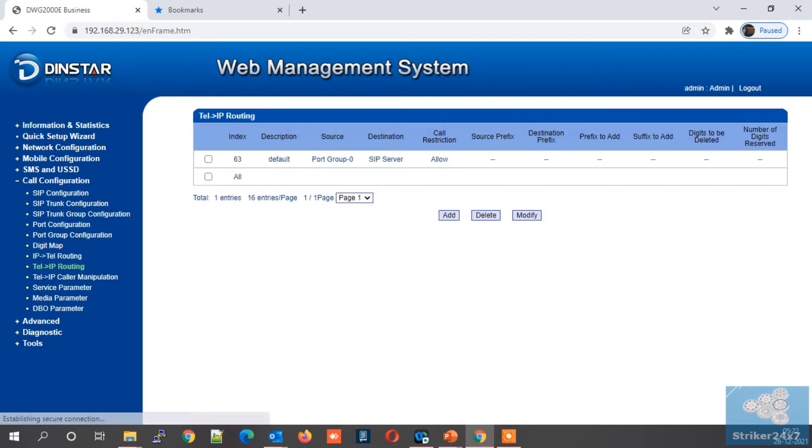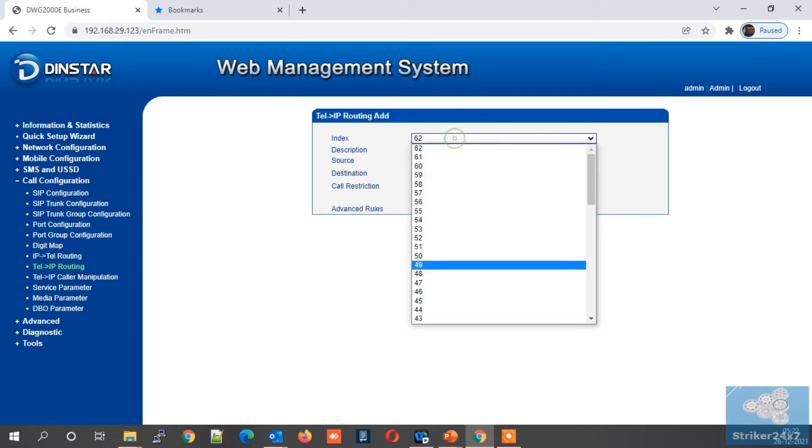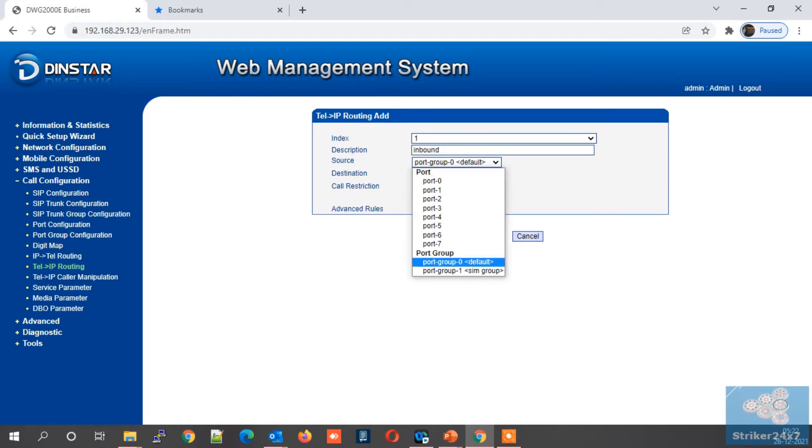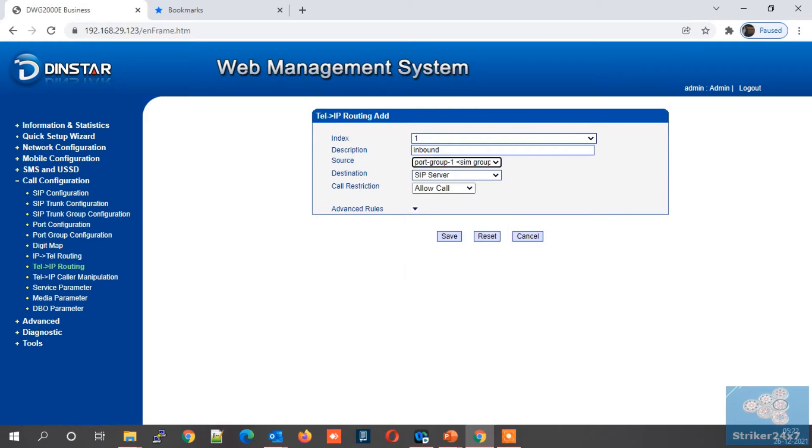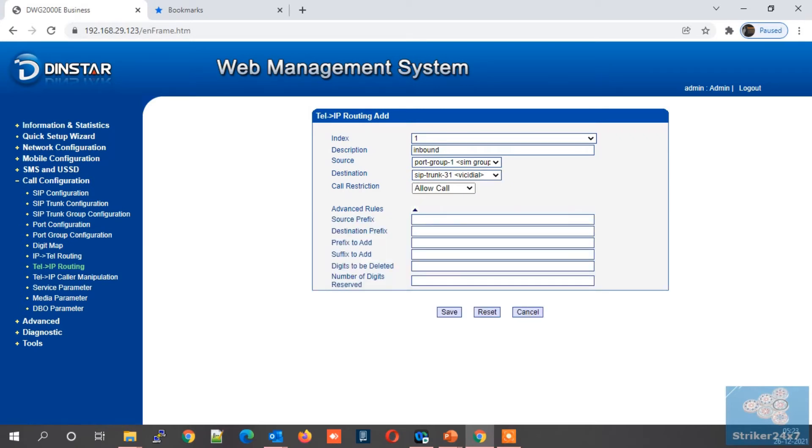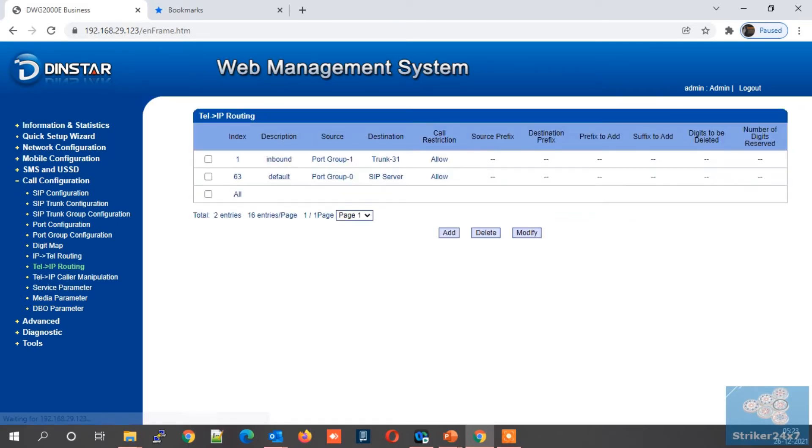Next inbound routing: select the TEL to IP routing menu. Leave the default one and click the add button. Now for index select a number from dropdown, let's select one. Next enter a description, let's say inbound. Next under source select the port group which is configured in step three. Next under destination, select the SIP trunk which we configured in step two. Rest of all other settings, keep it default and press the save button. Now DINSTAR configuration is completed. Let's move to next steps.